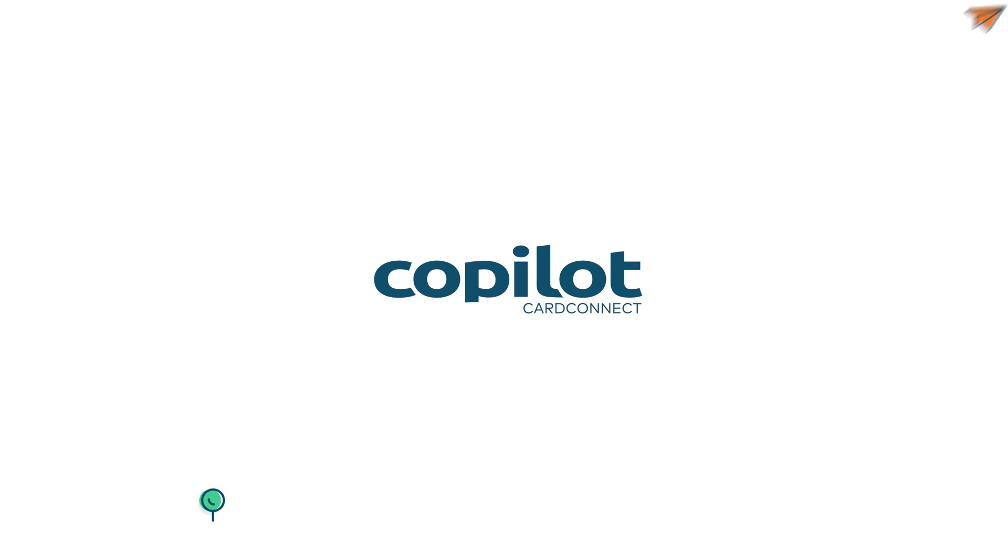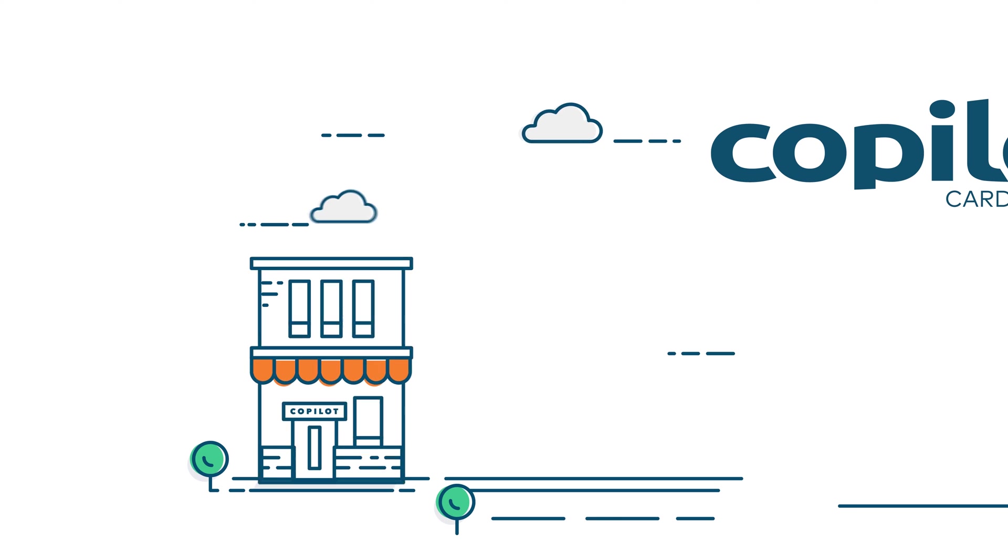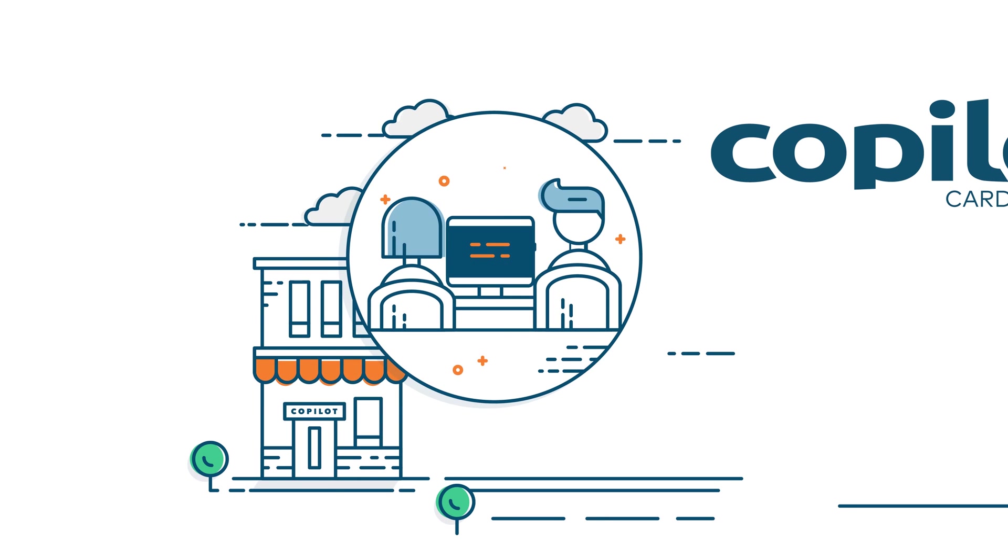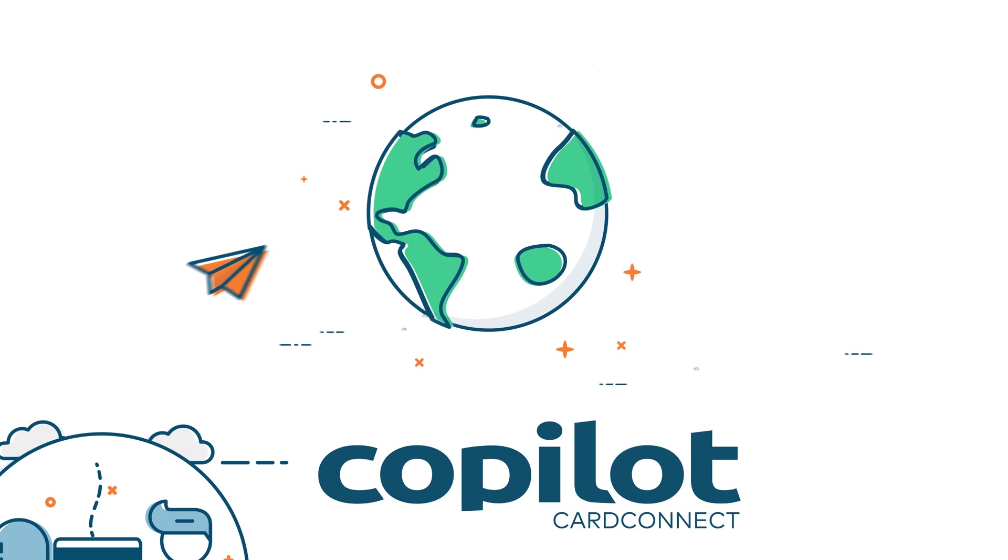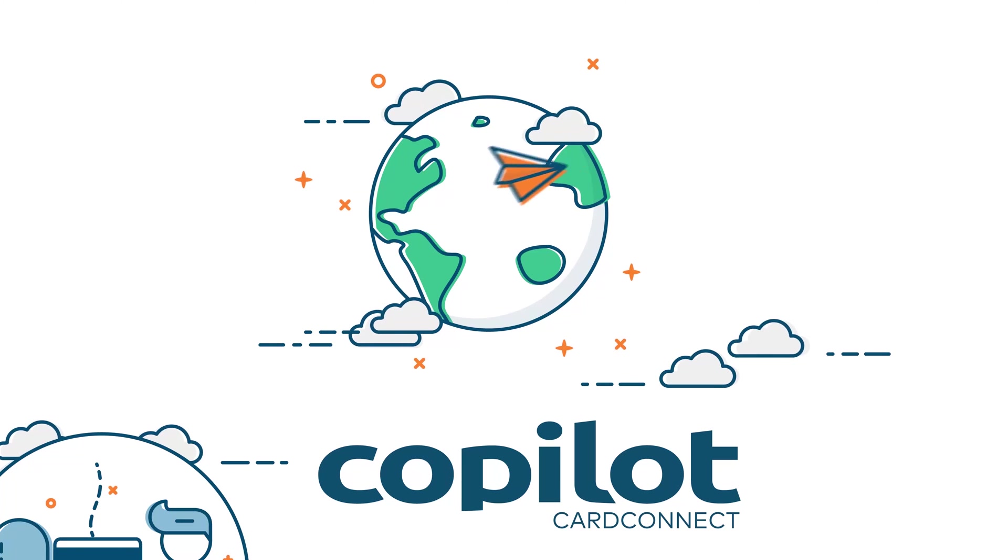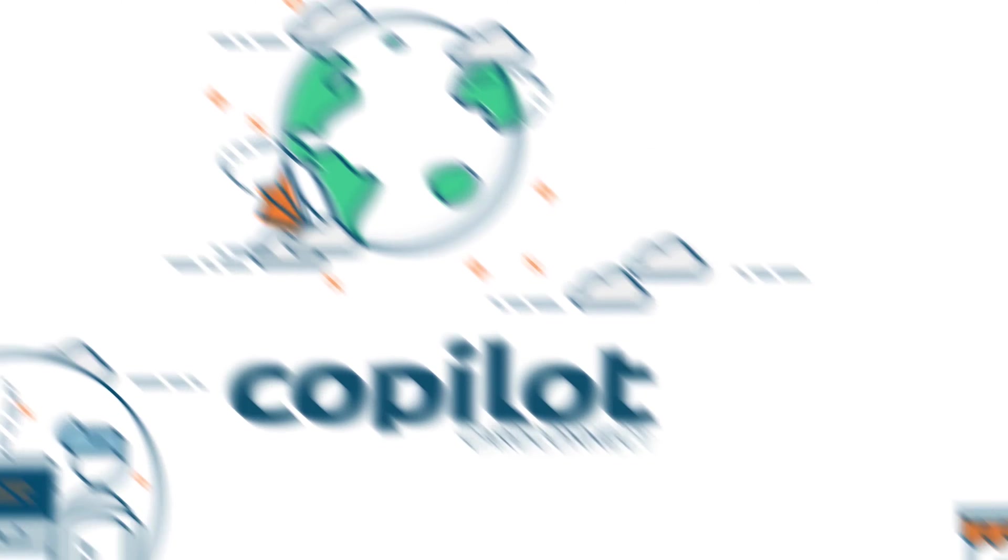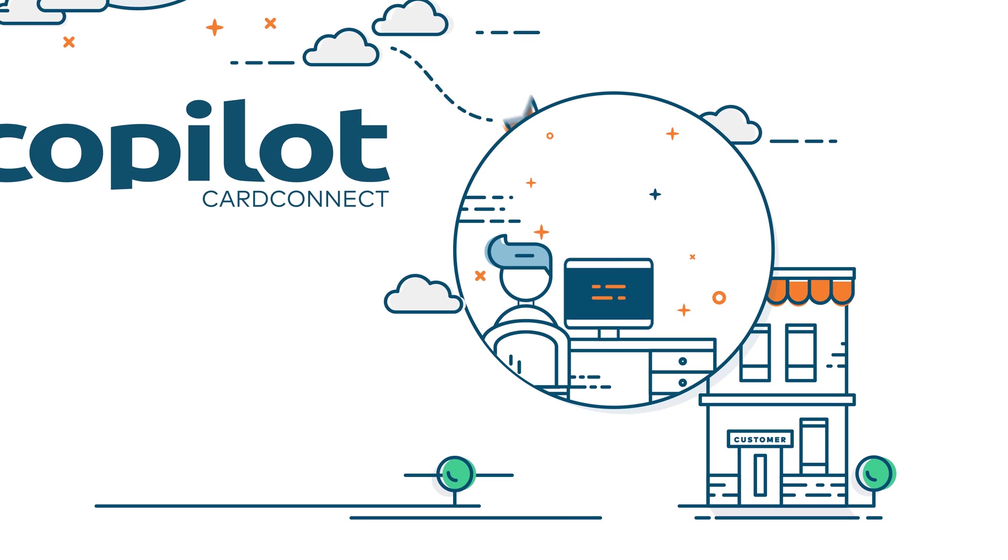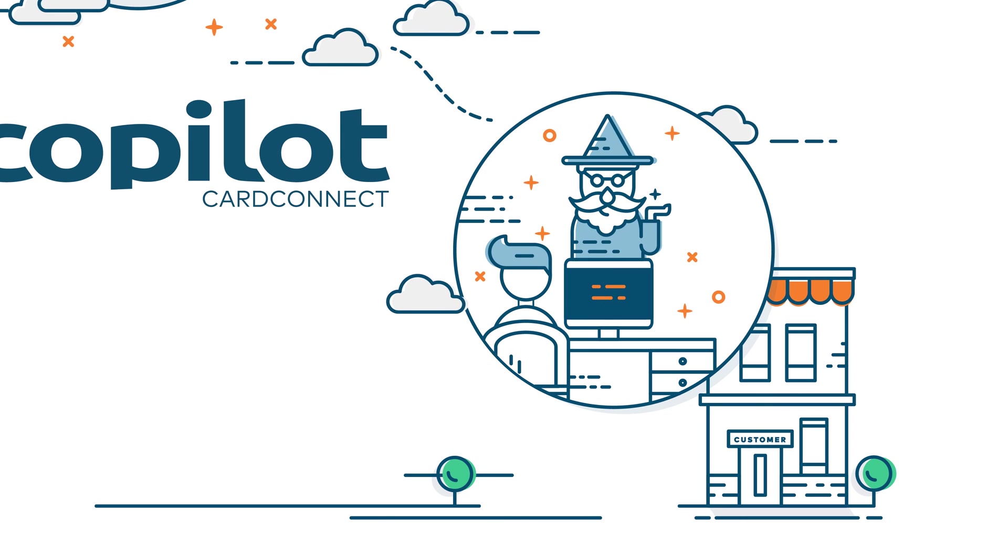Signing up new customers and tracking applications is a breeze with Copilot's new paperless applications. Once you send for signature, an email will point your customers to an application wizard for direct and easy onboarding.